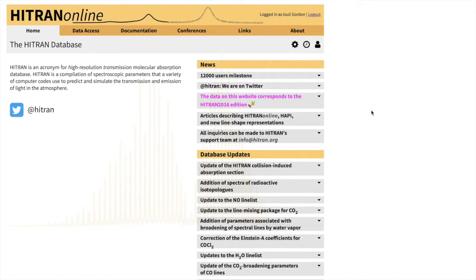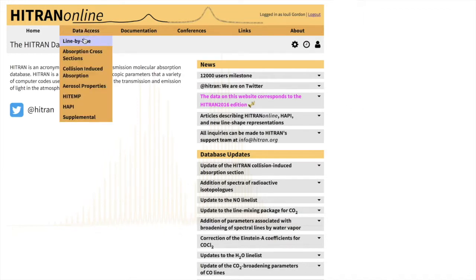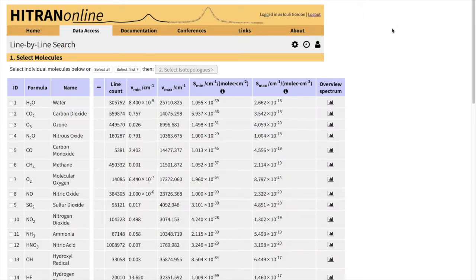And we are gradually adding these parameters to HITRAN. We already have it for several molecules but many more are to come. So let me show you how to retrieve these values. We have to go to the line by line section of the database.